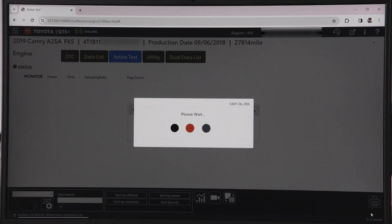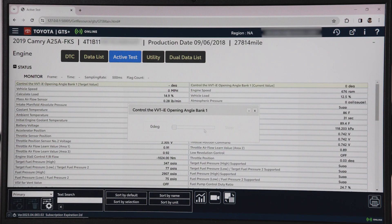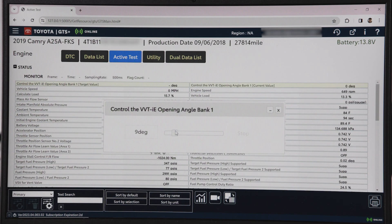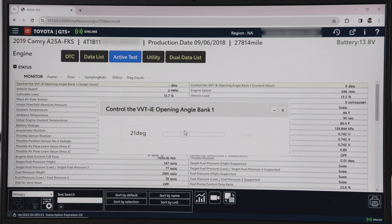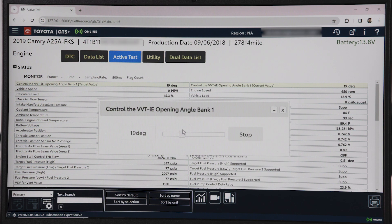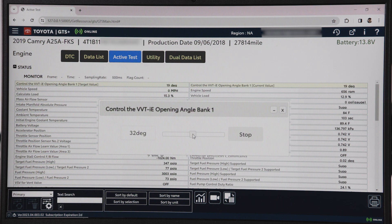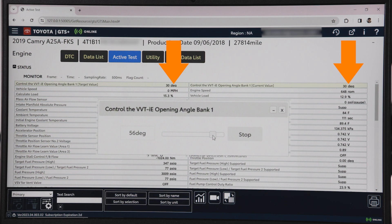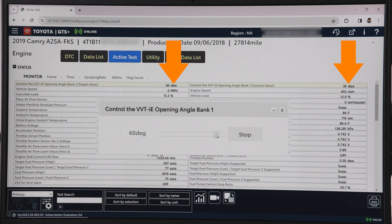Let's look at the intake camshaft function test first. This active test changes VVTIE, the intake, between 0 and 65 degrees. This test causes a rough idle or the engine to stall. Using the slider, adjust intake camshaft timing. The target value should match the current value. The higher the value, engine idle will become rough and eventually stall.